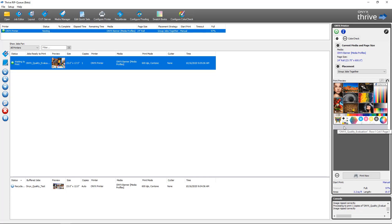I can see here that the gray bar is denoting that my label is going to print with the information in it, so I'm going to go ahead and send that job to print.